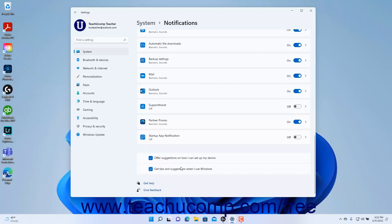To close the Settings app window when finished, click the X button in its upper right corner.